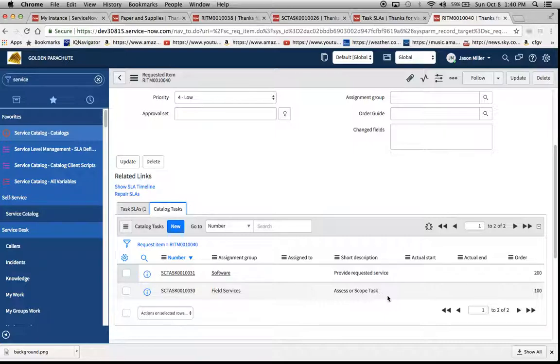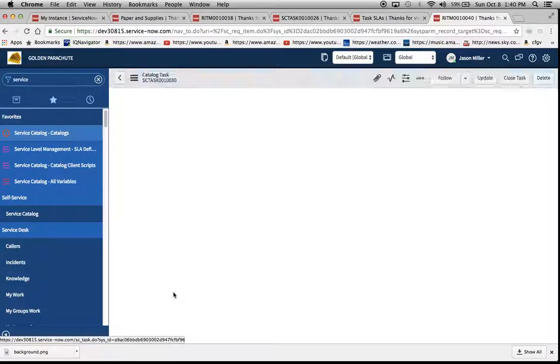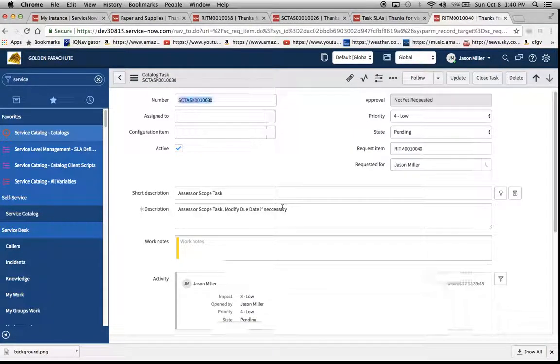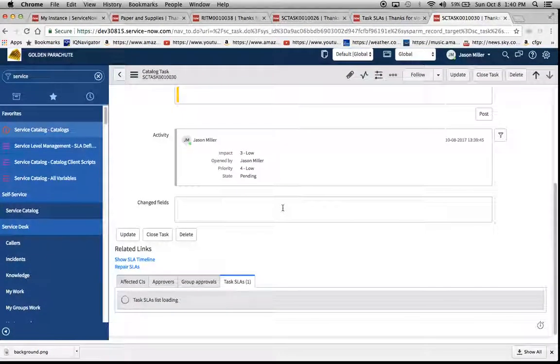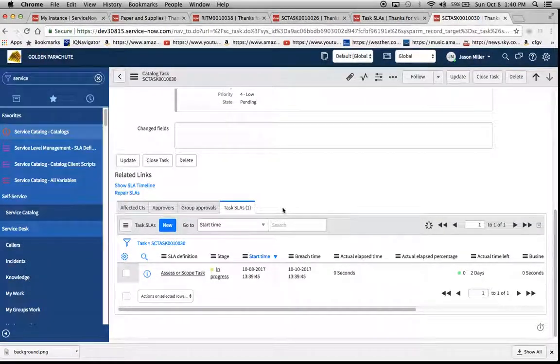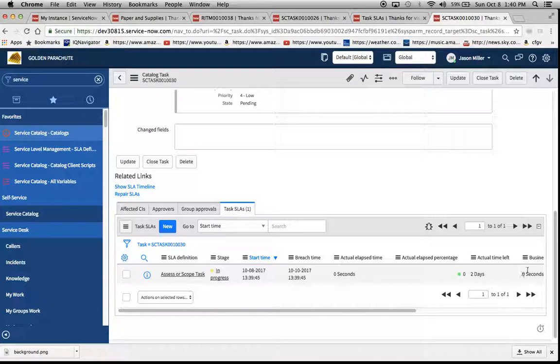Now we have our tasks. And it was this task right here that we lined up that SLA against. We'll click on that SC task. Loading our related lists.